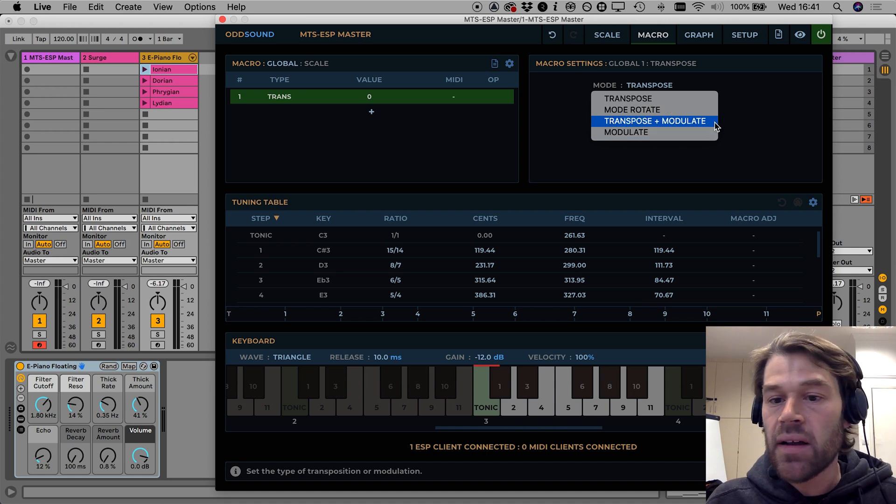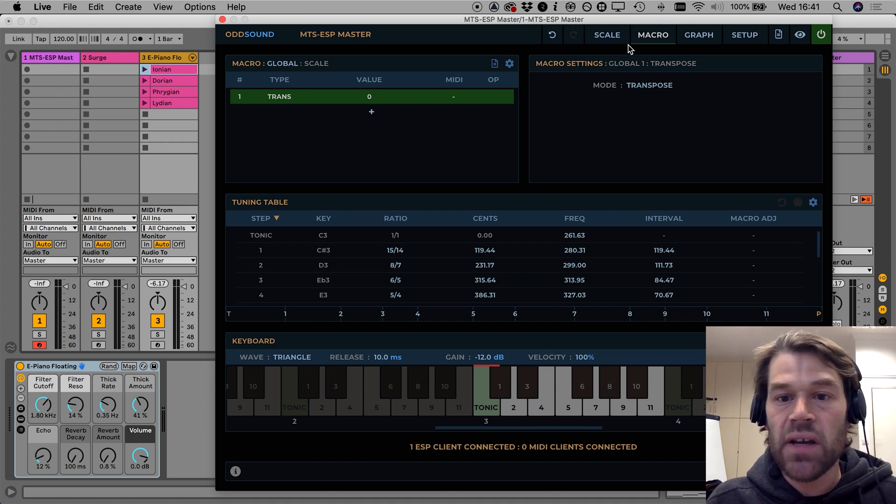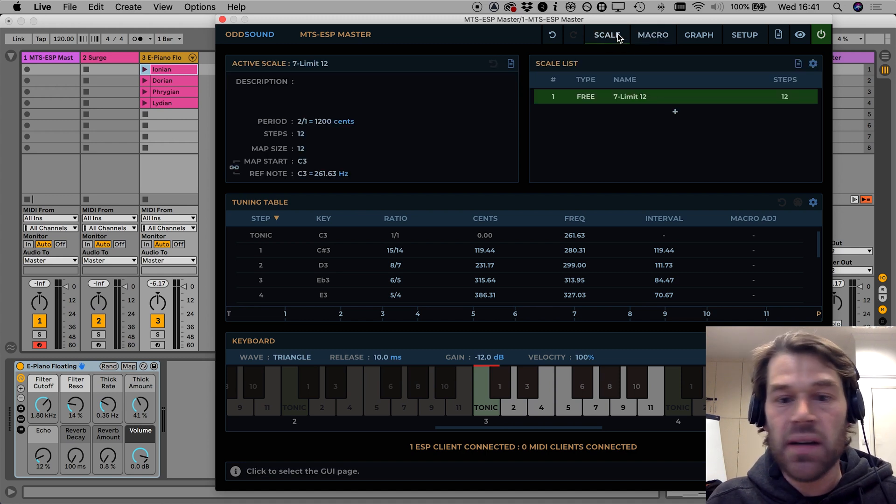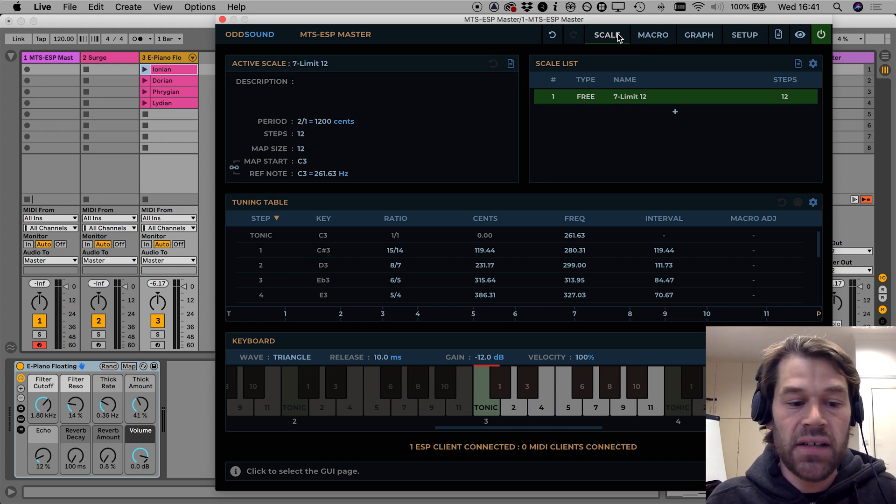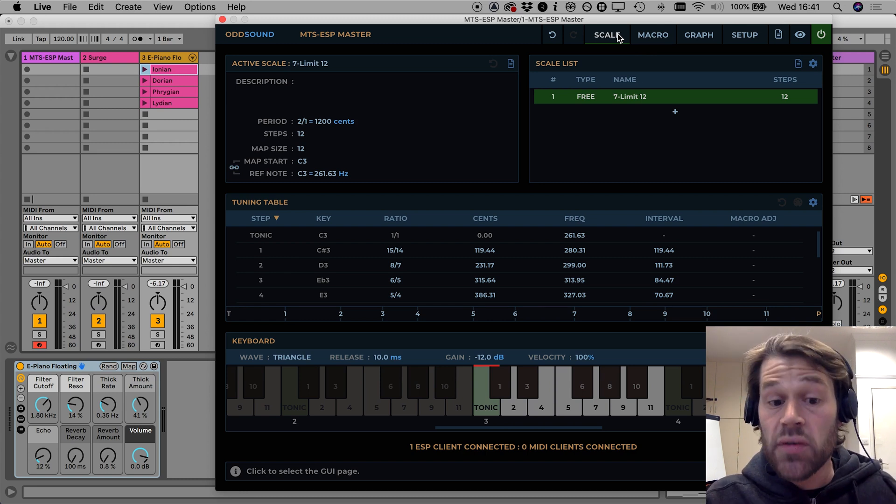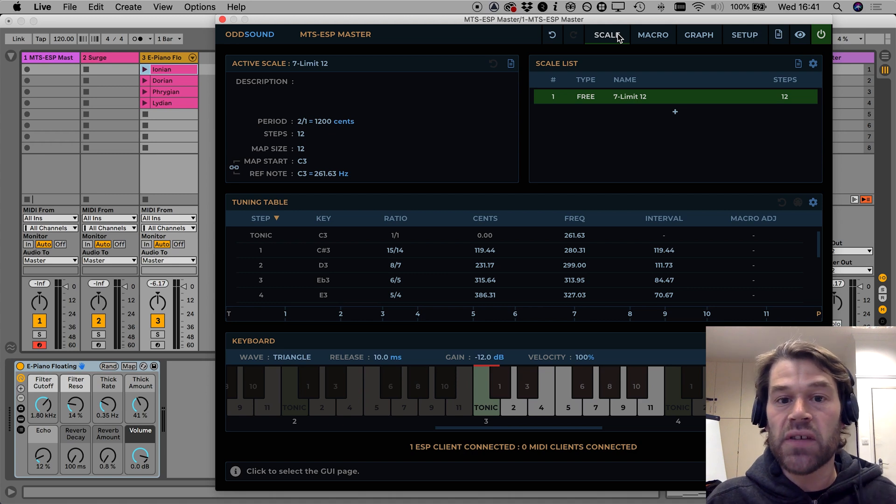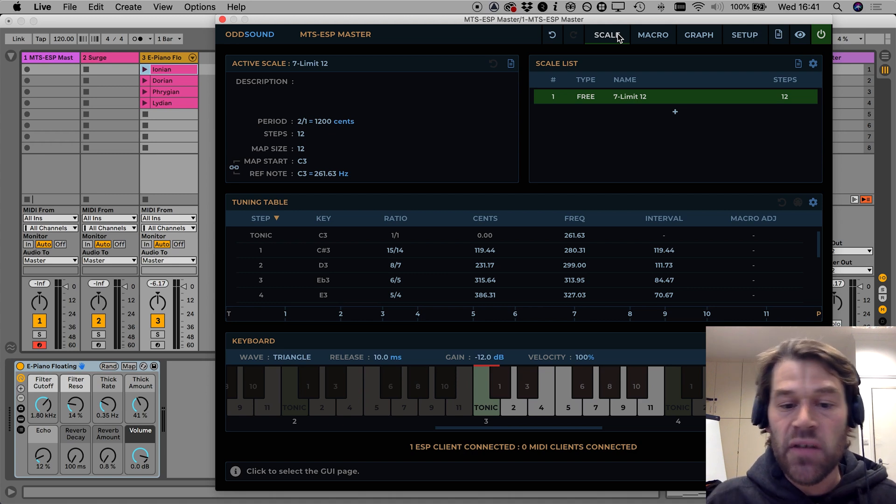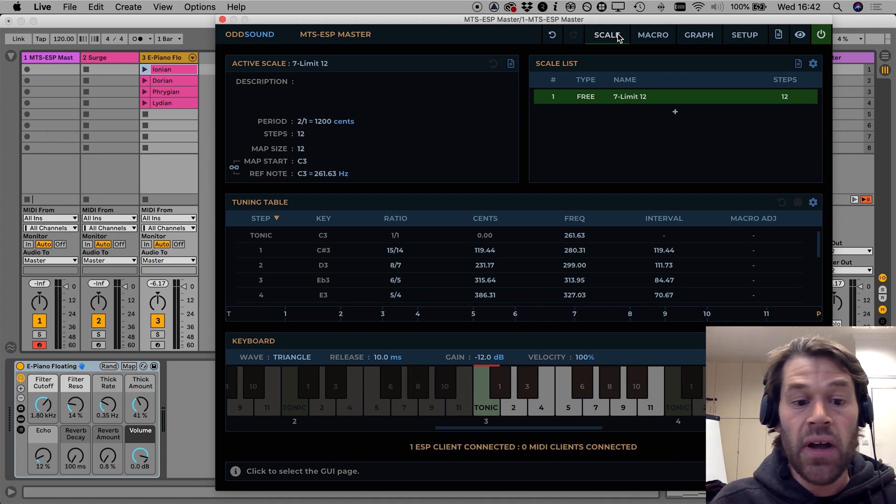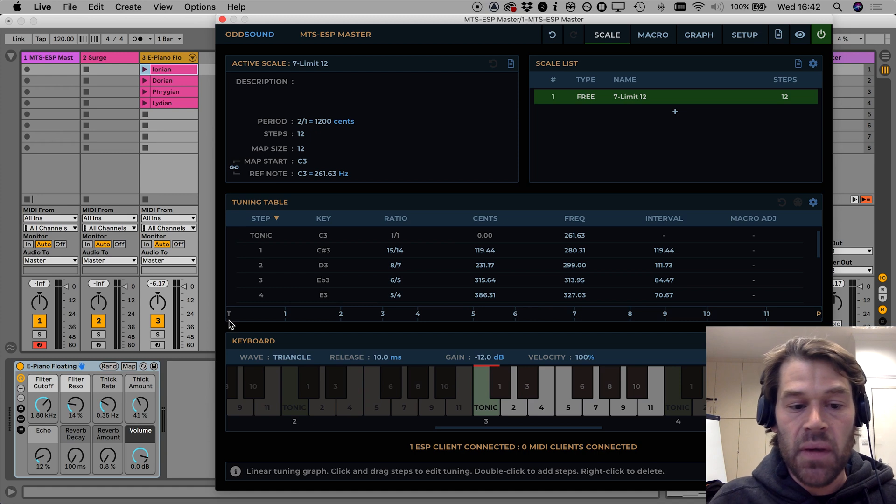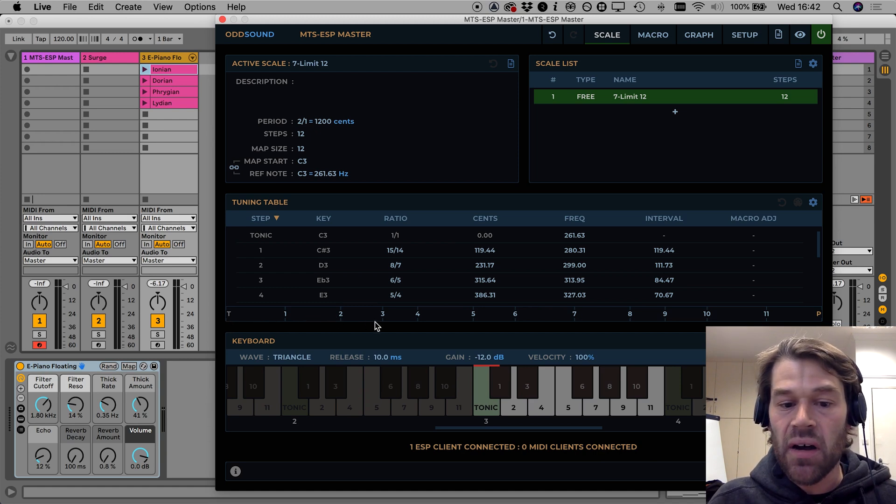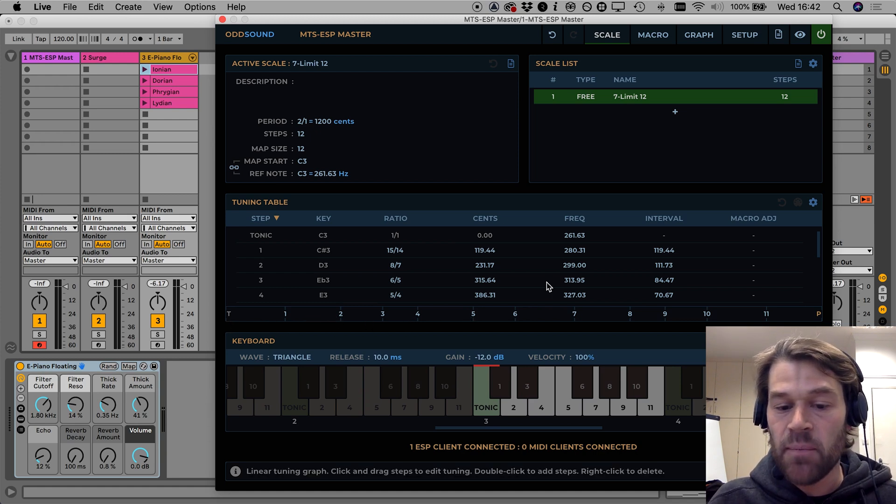I'm going to in this video demonstrate with a 12 step scale just to help provide some familiarity to people that are used to working with 12TET. The difference with this scale is that it's non-equal and as you can see in the tuning line the intervals between the scale steps are not the same.